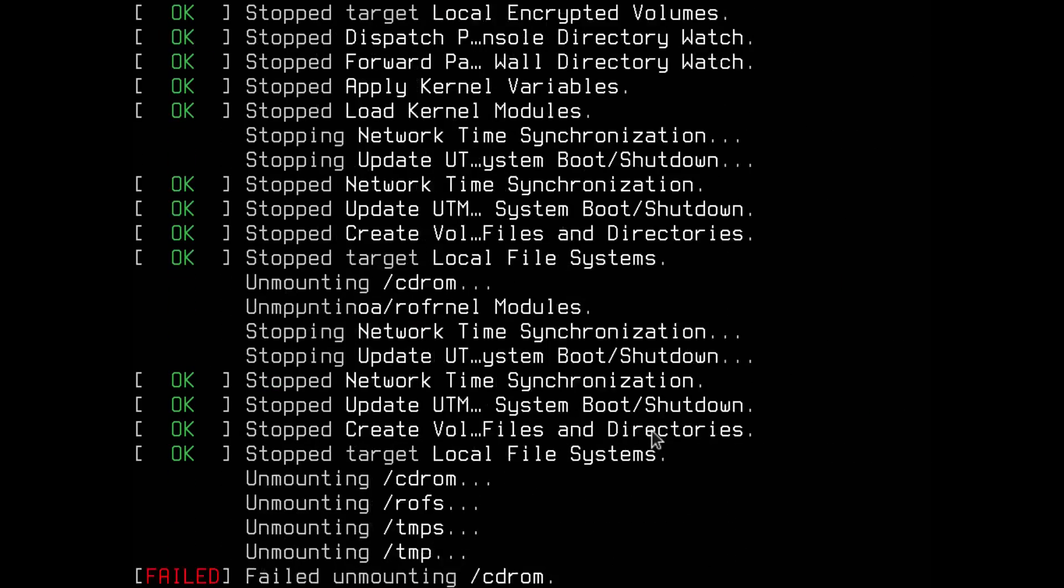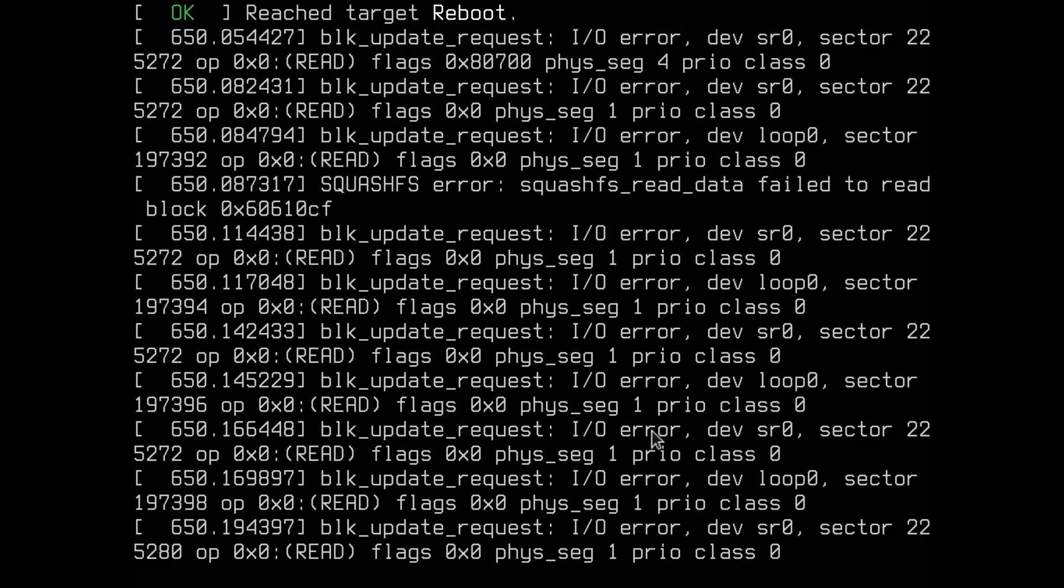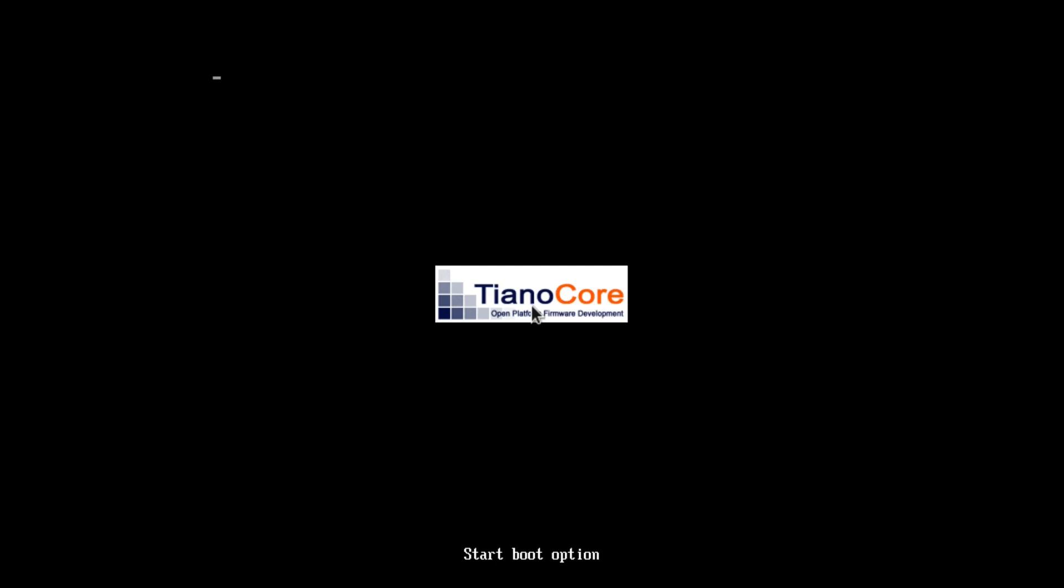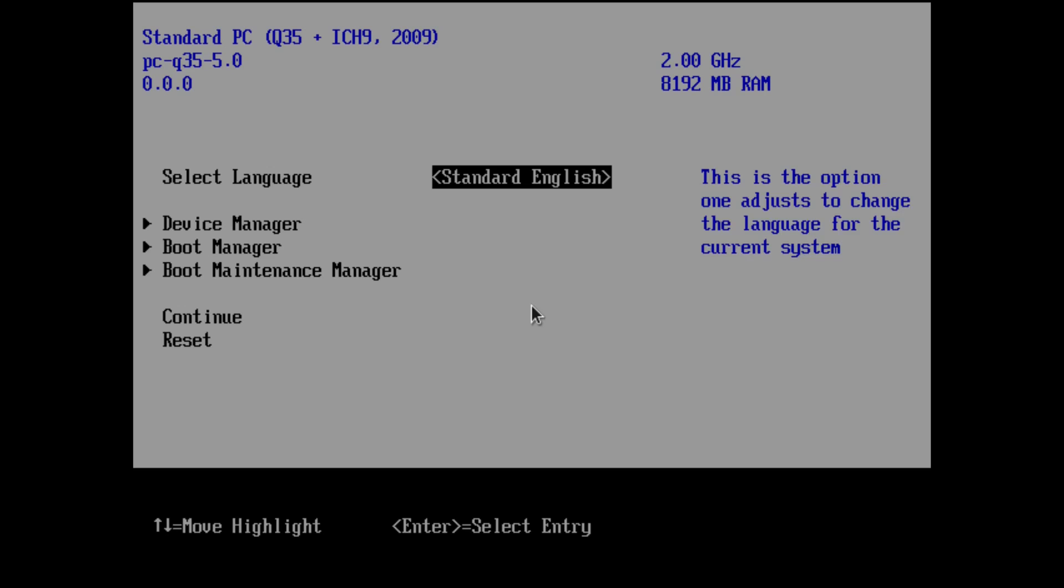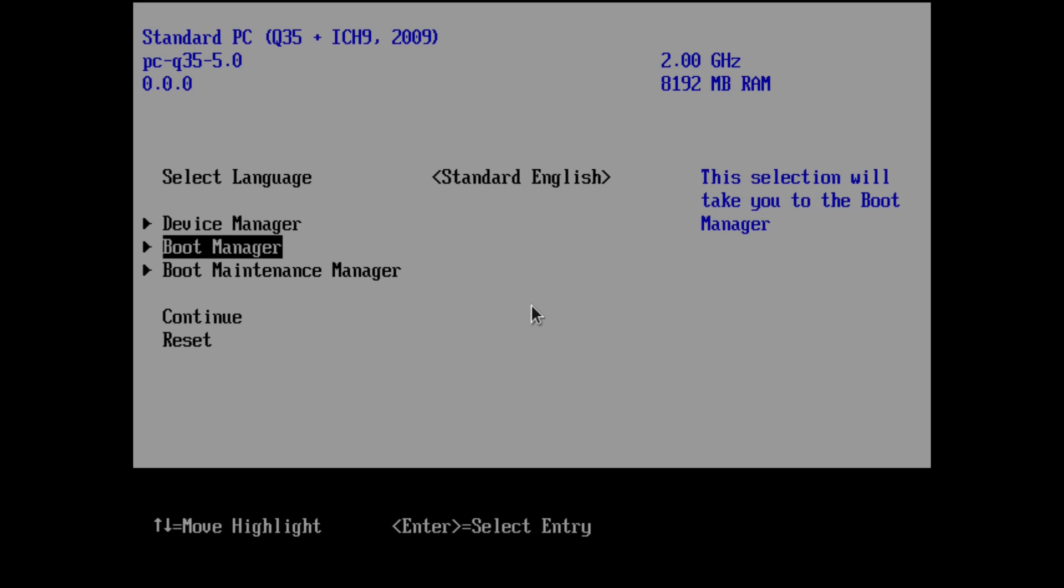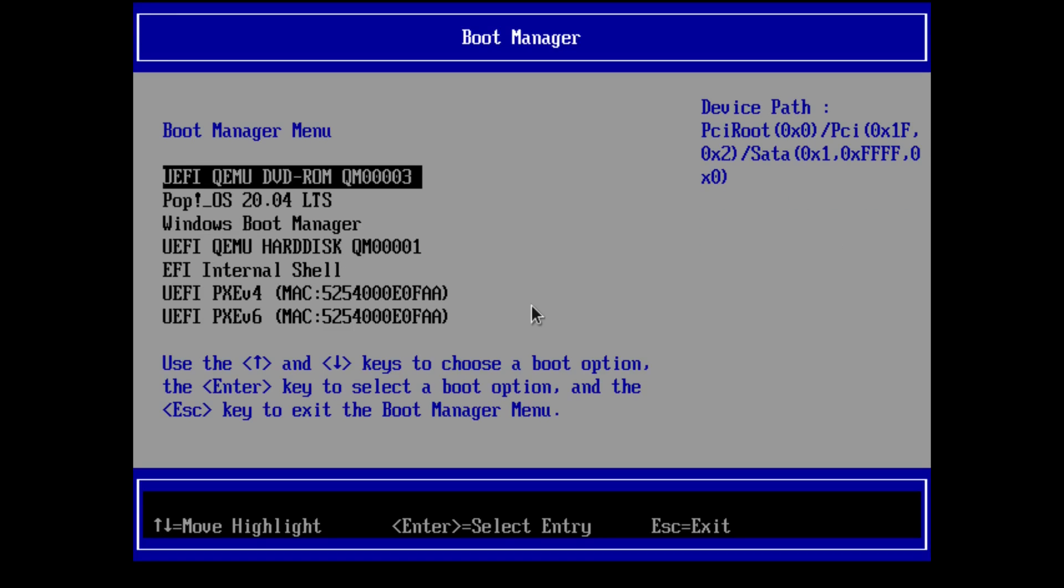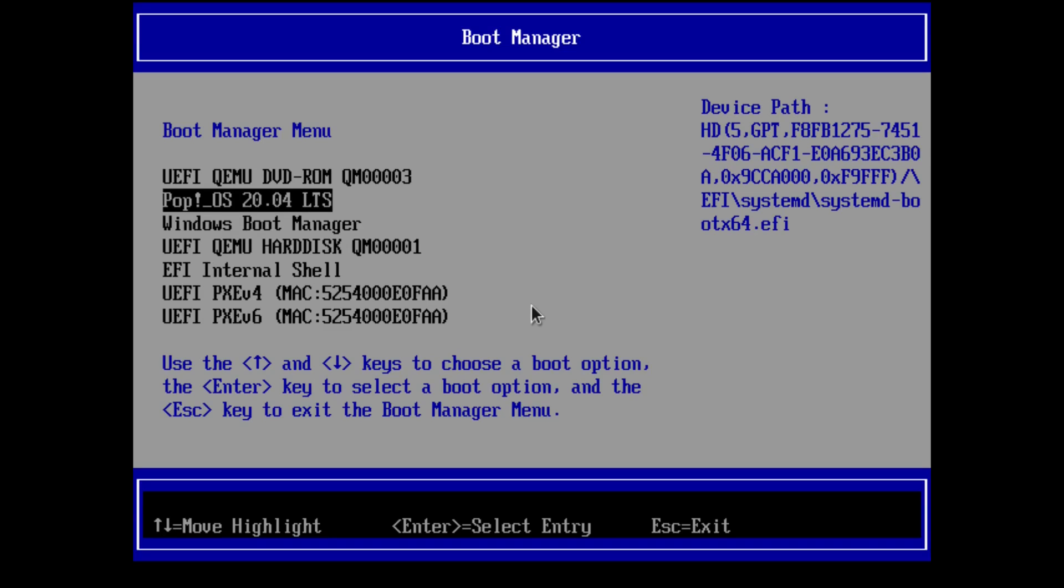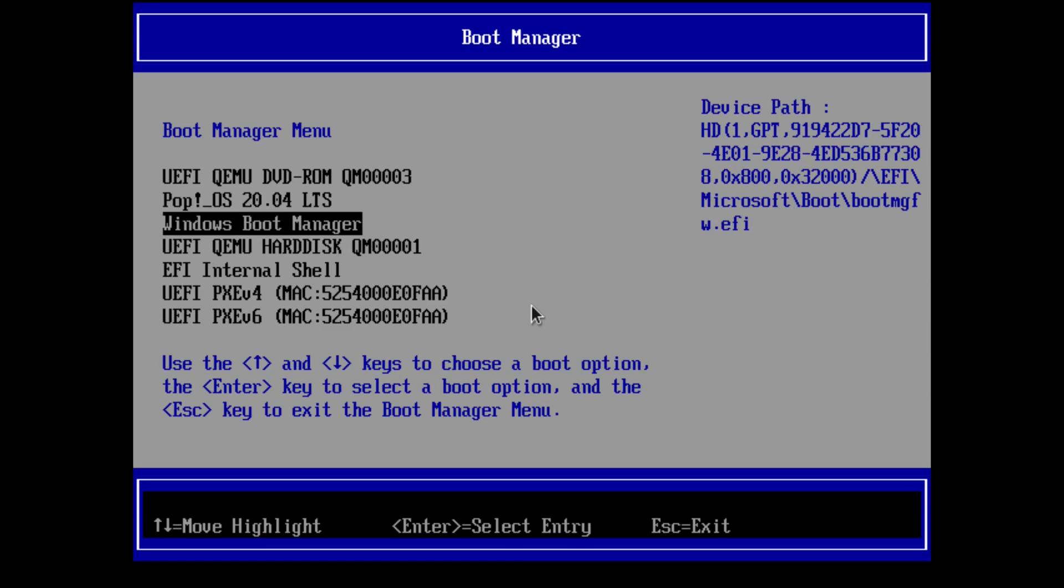We want to be able to boot the system from the BIOS. Every computer has its own key to access the BIOS. In my case, because it's a VM, it's the escape key. Your BIOS will look different, but you'll have to look for the boot option. In my case it's the boot manager. You can see I can boot into Pop!_OS or into the Windows Boot Manager. This is how you can dual boot Pop!_OS with Windows 10.